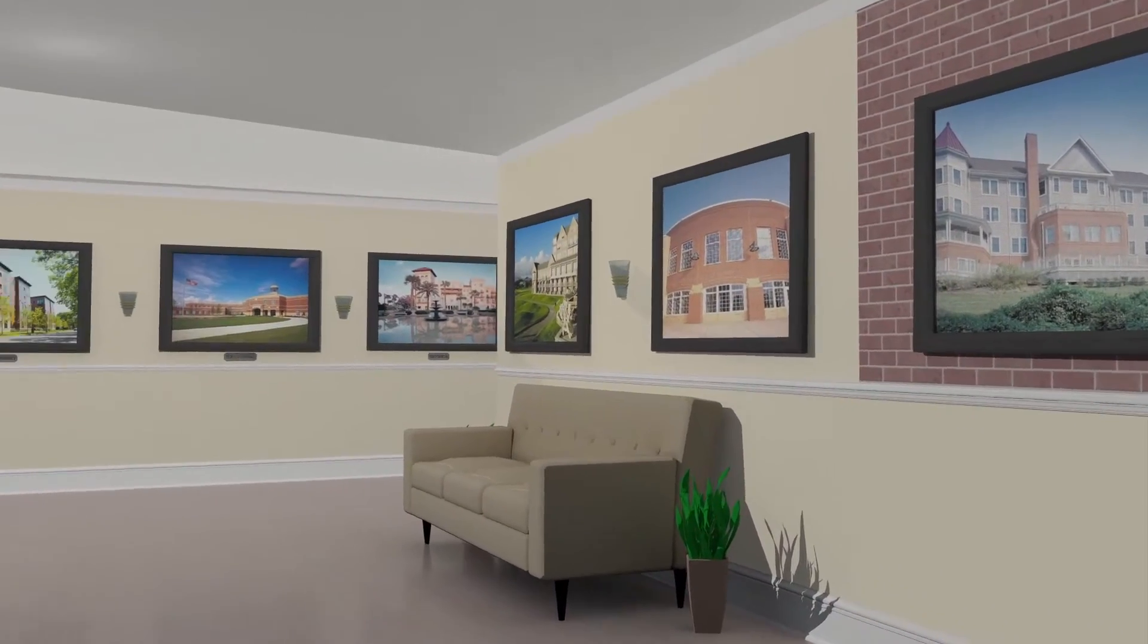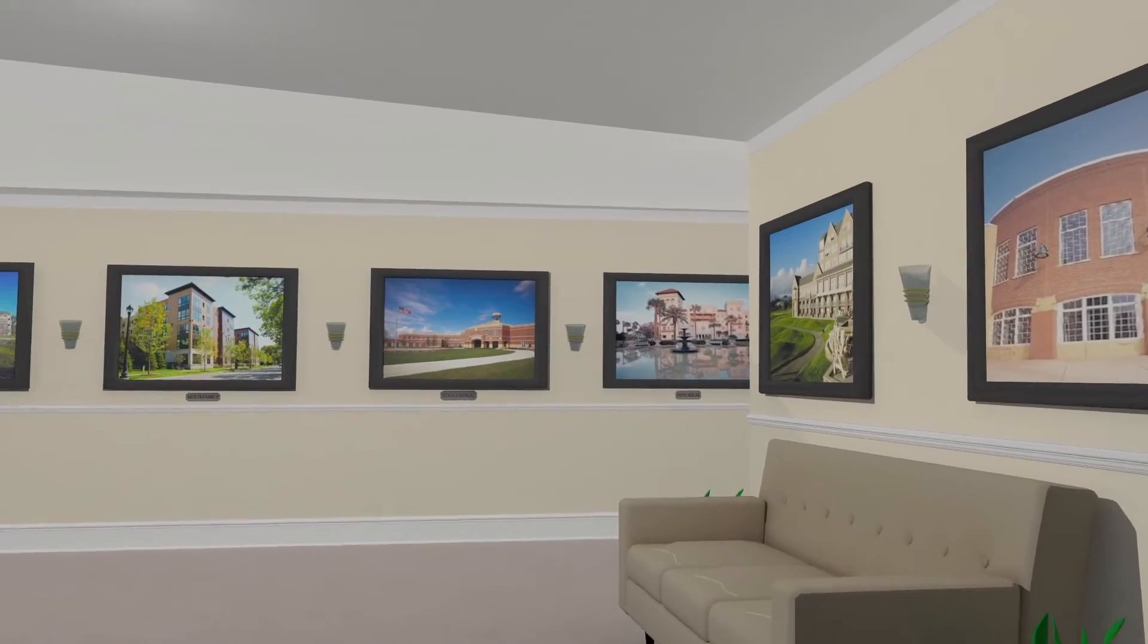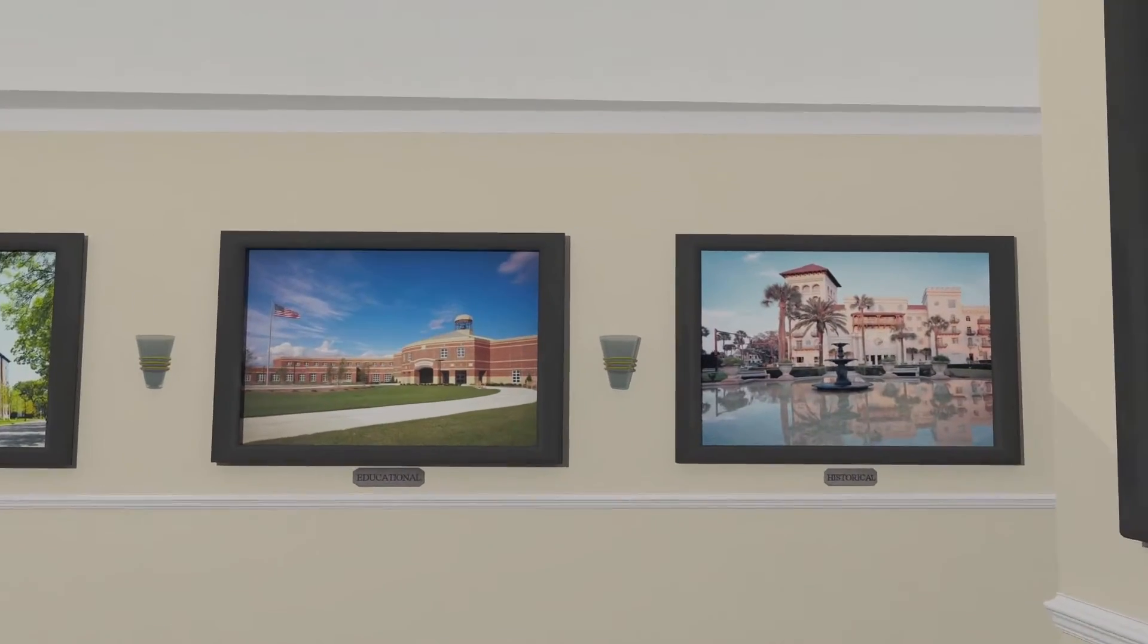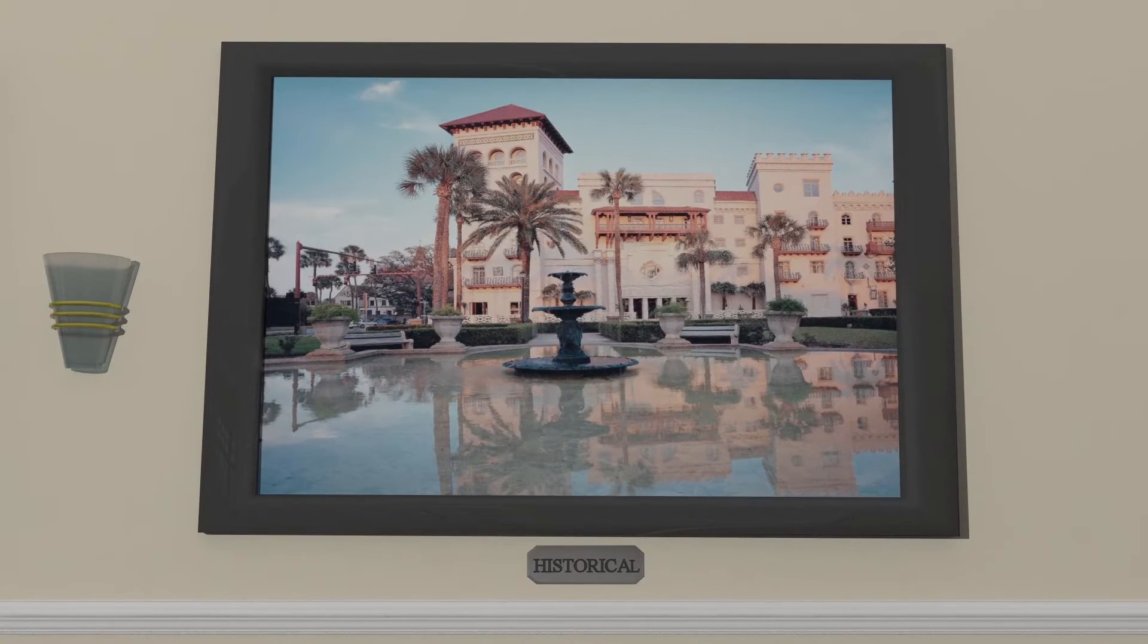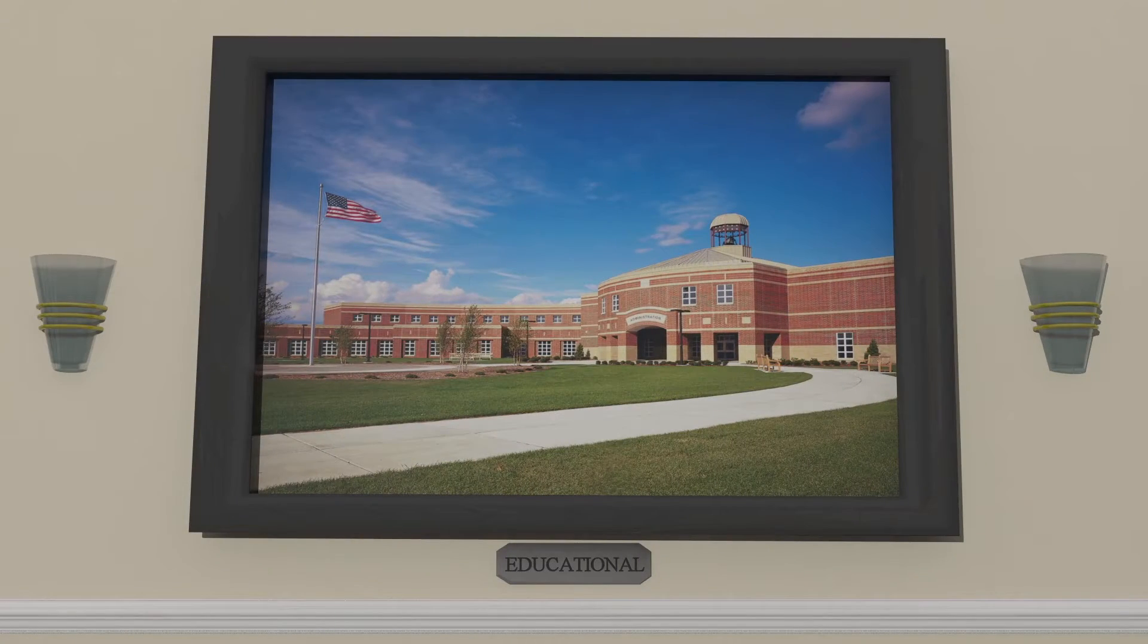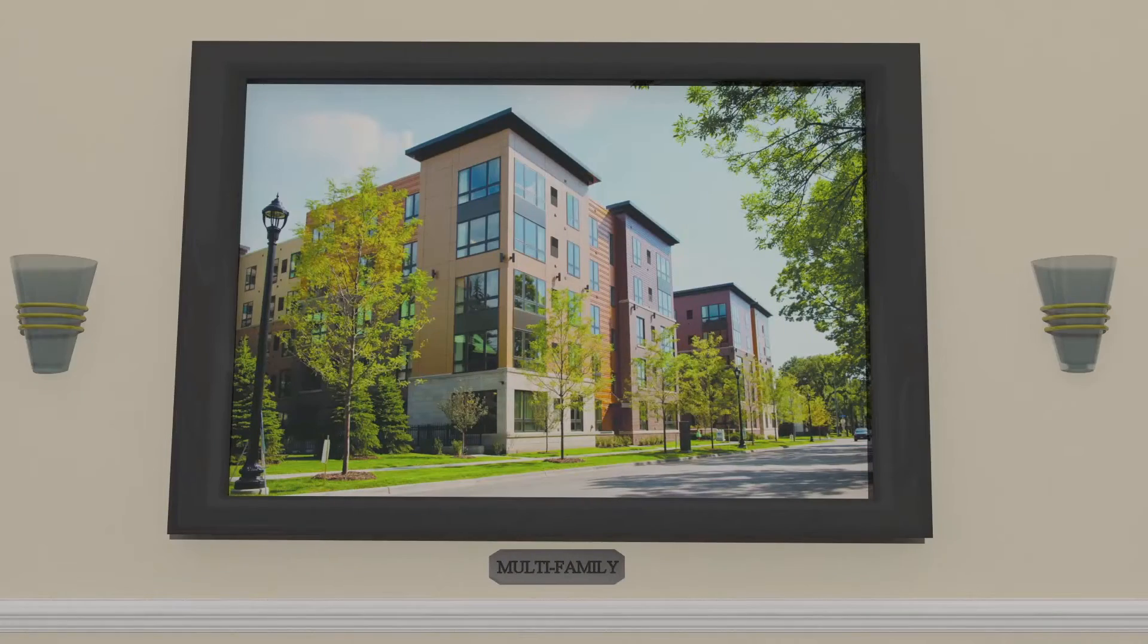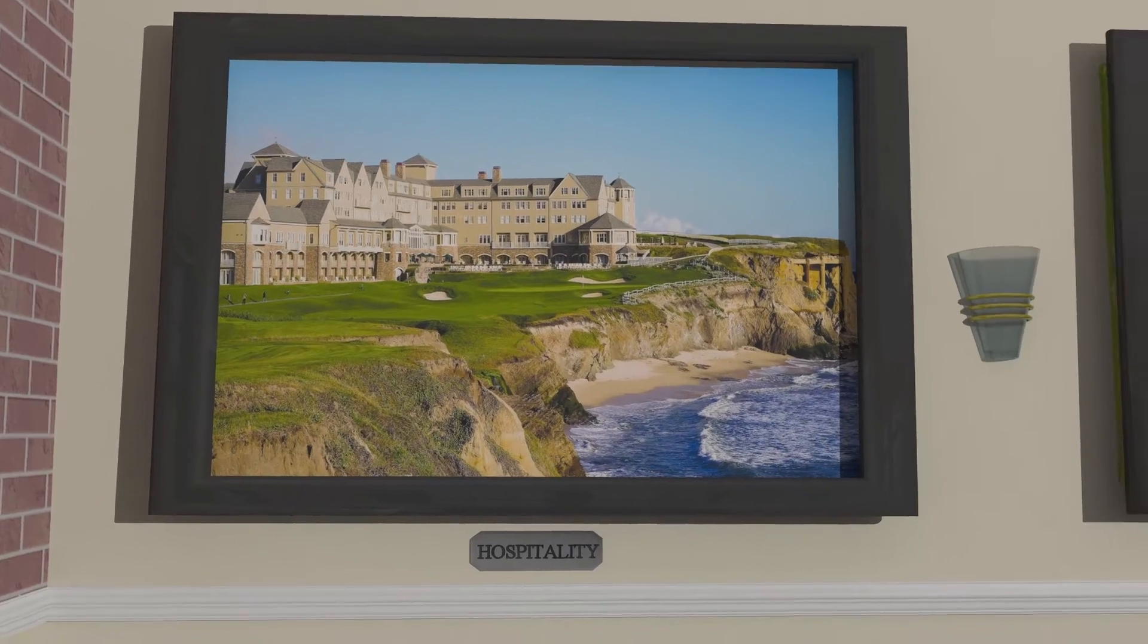Whether you are renovating a historic building or designing new, our breadth of experience crosses the major building types including historical, educational, multifamily, assisted living, and hospitality to name a few.